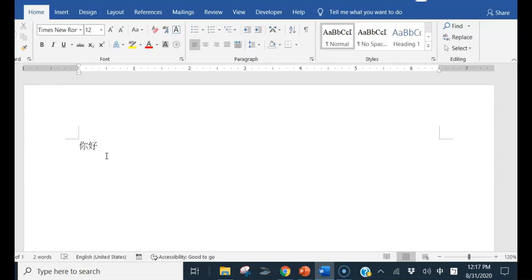So the other thing is how do you switch to type to English? The easy way is use the shift key to toggle between Chinese and English. Now I press the shift key on my screen.